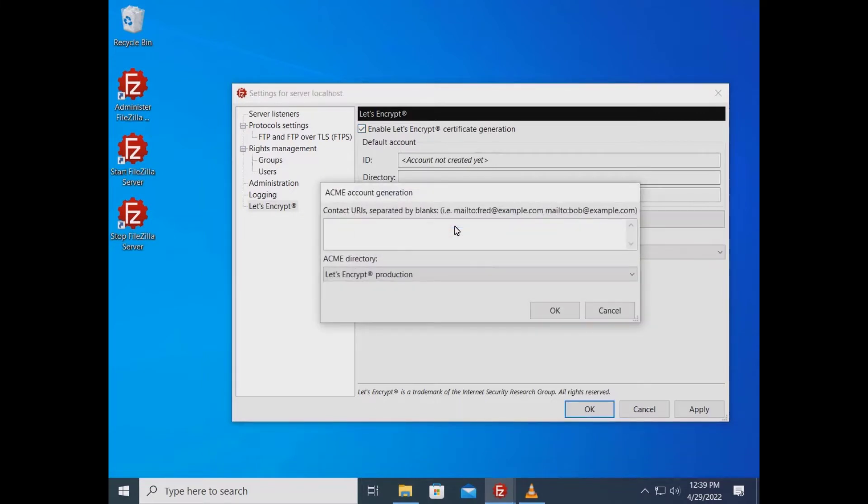You need to input at least one contact URL and specify which ACME protocol directory. The URL in this case must be an email address which must begin with mailto colon.